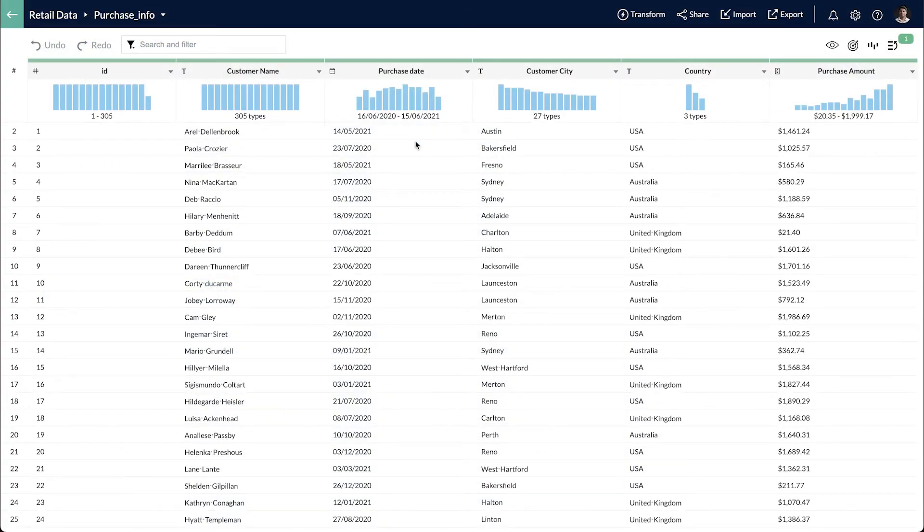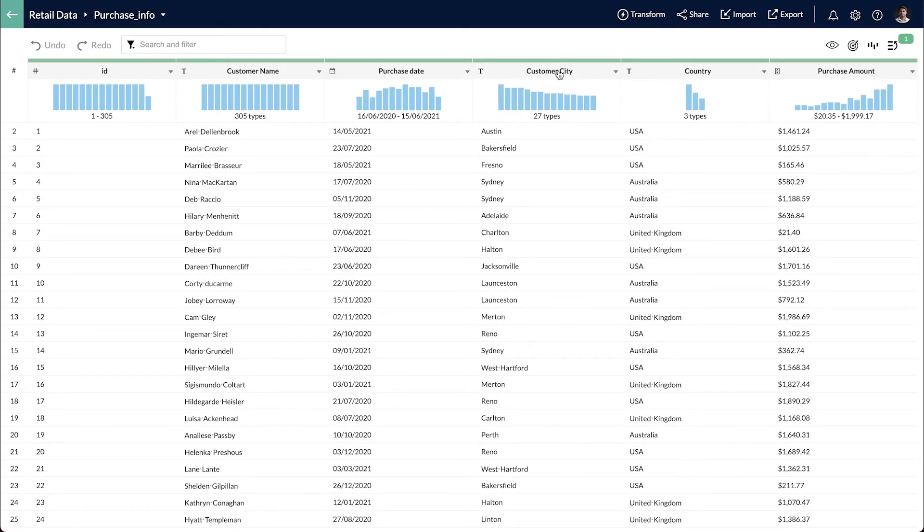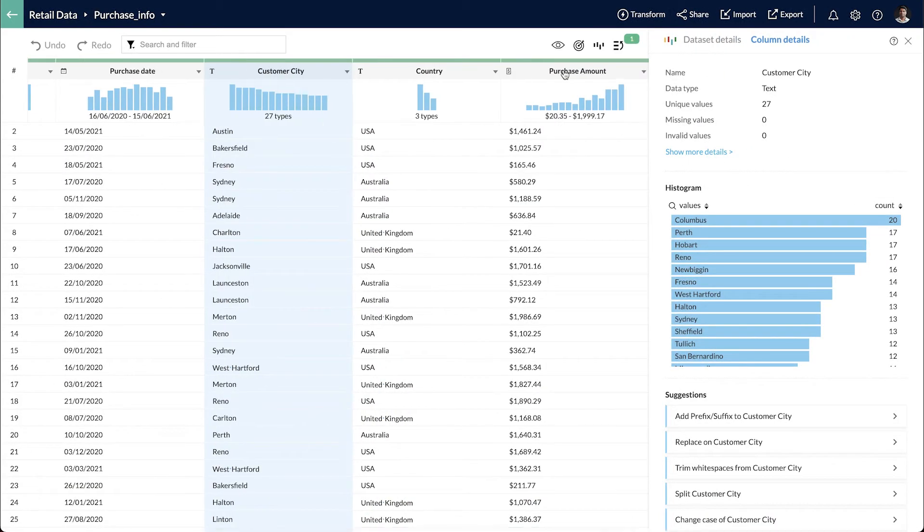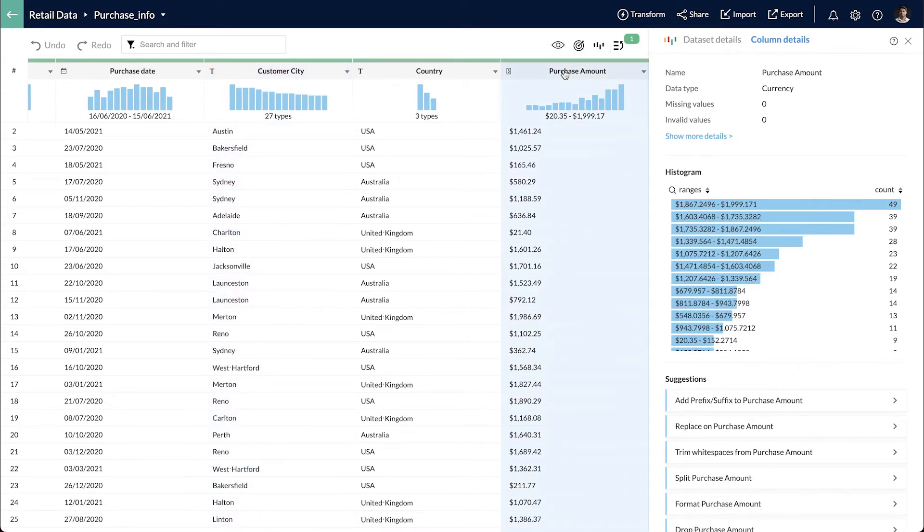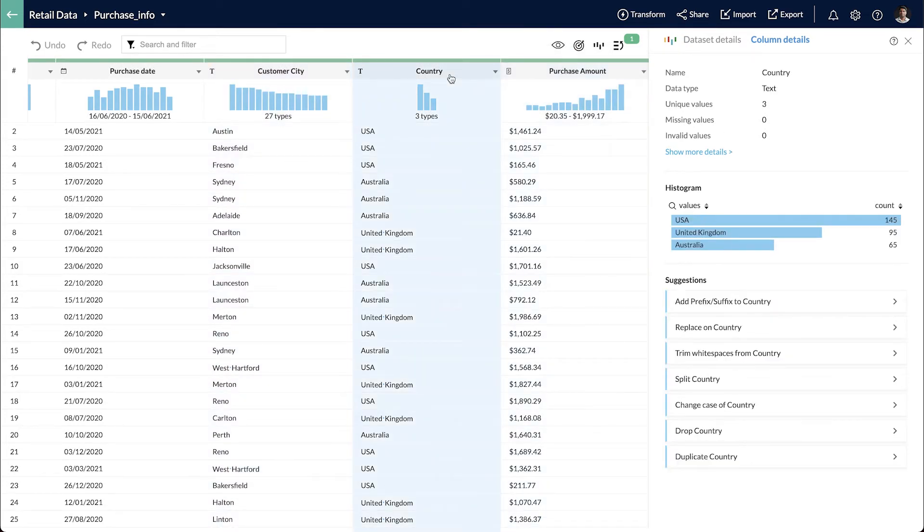I am a marketing manager who is trying to understand customer purchase patterns and let's see how window functions can help me. I have collected some historic purchase data and imported the dataset into data prep.